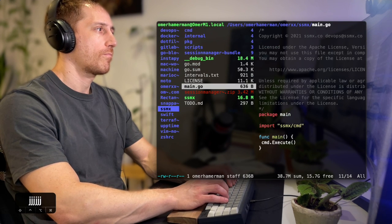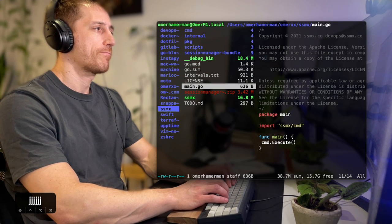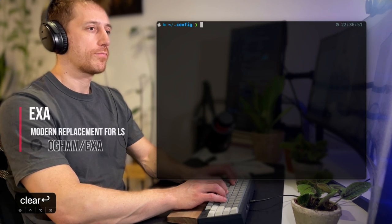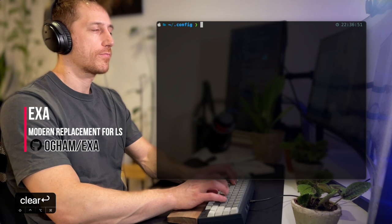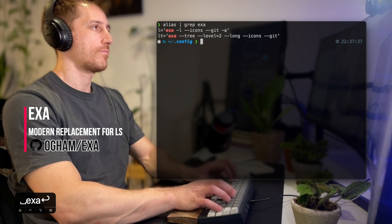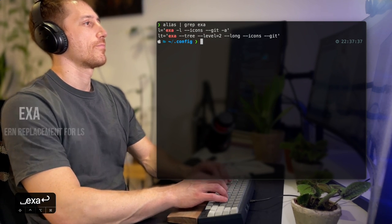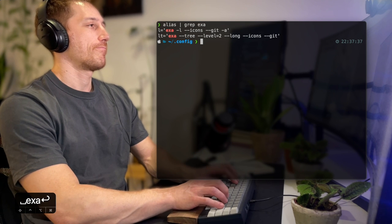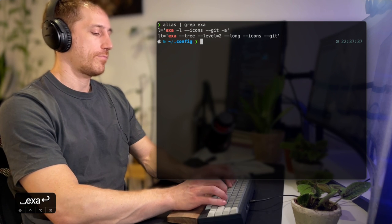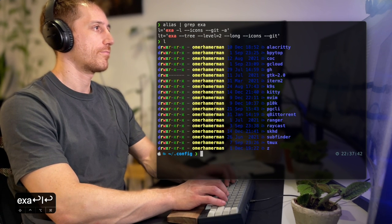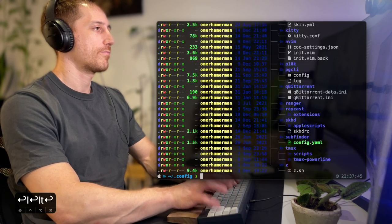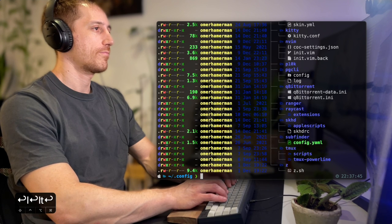EXA is a modern replacement to LS. I've mapped LS on my machine to serve through EXA with icons, permissions, and file git status, and added an option to view a tree using LT.